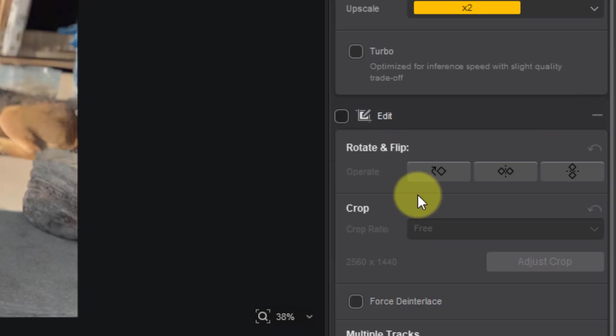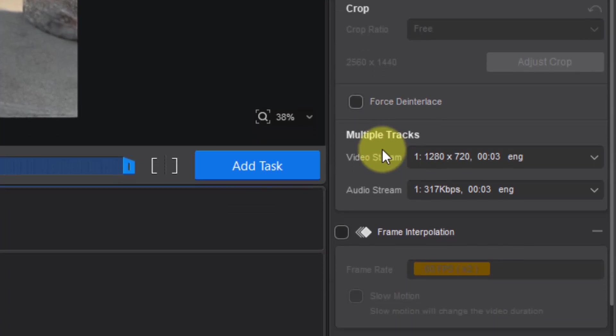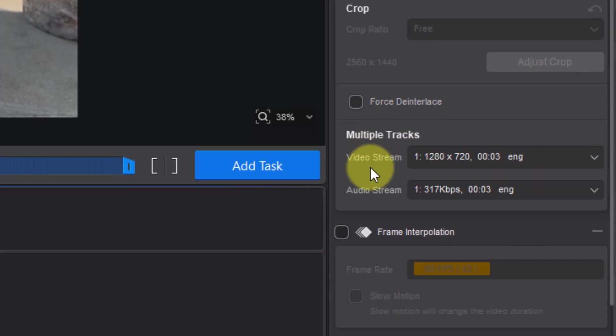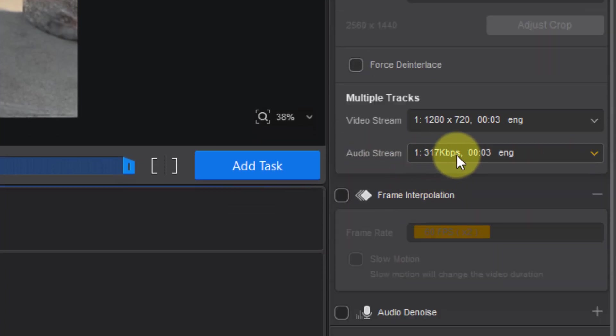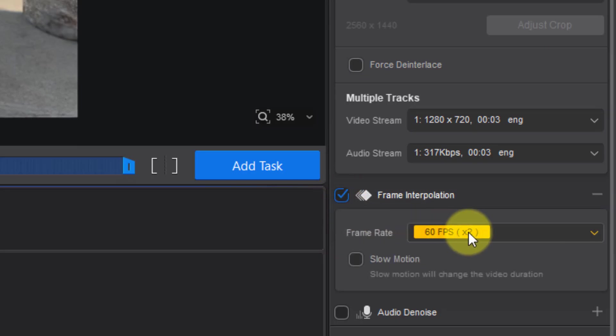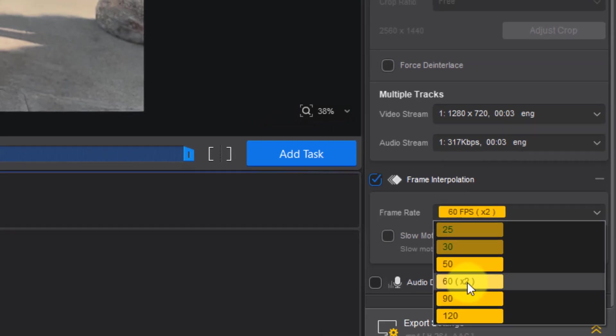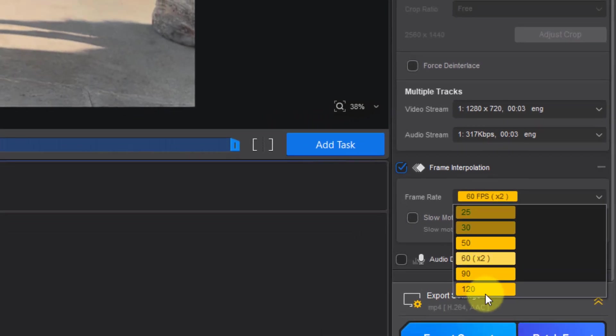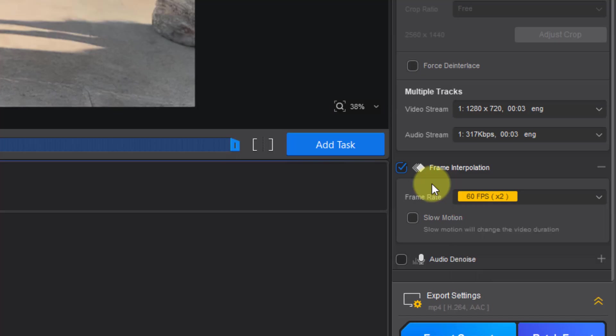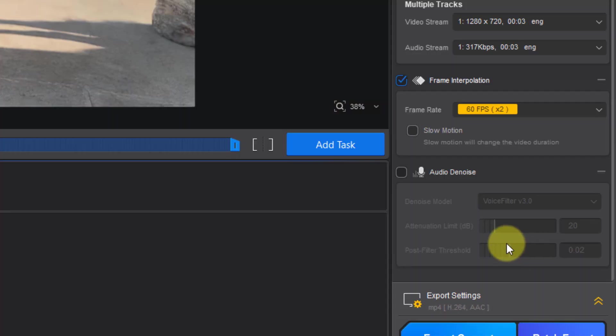We can rotate and flip videos, crop videos, and use force and multiple tracks. We can choose audio stream and frame interpolation for slow motion videos. We can enable and choose frame rates 60, 90, or 120 frame rates for slow motion. We can also use audio denoising for better audio.